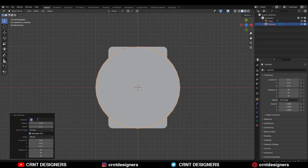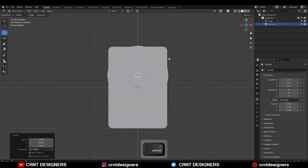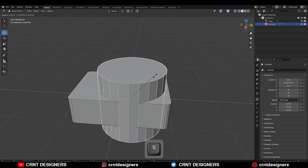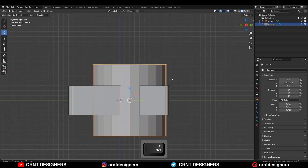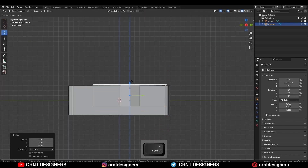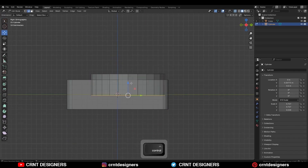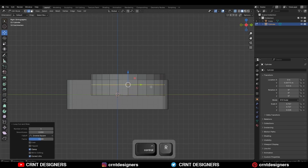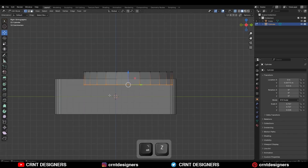Use a 24-vertex cylinder, scale it down, and give it the right position. Adjust the scale and try to align the edges, then scale it along the Z-axis and move it along the Z-axis. Go to edit mode, add a center loop cut, and delete the bottom faces.